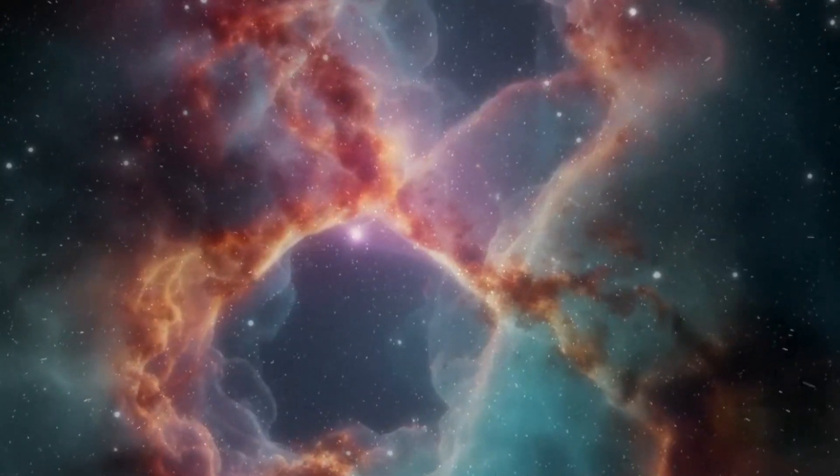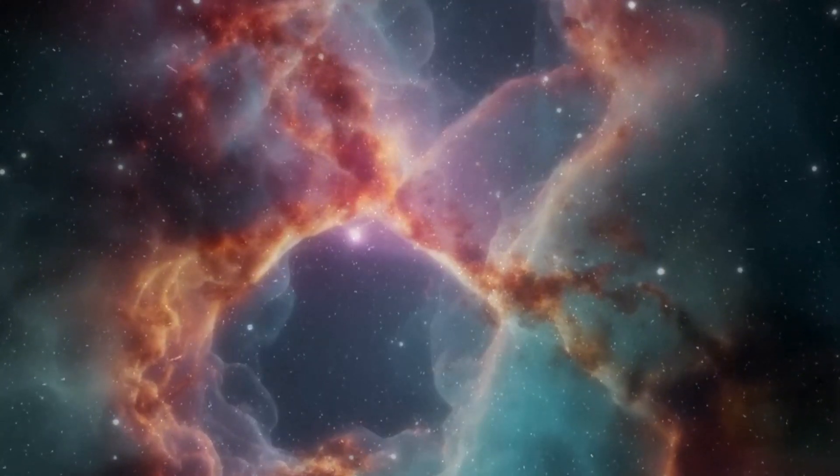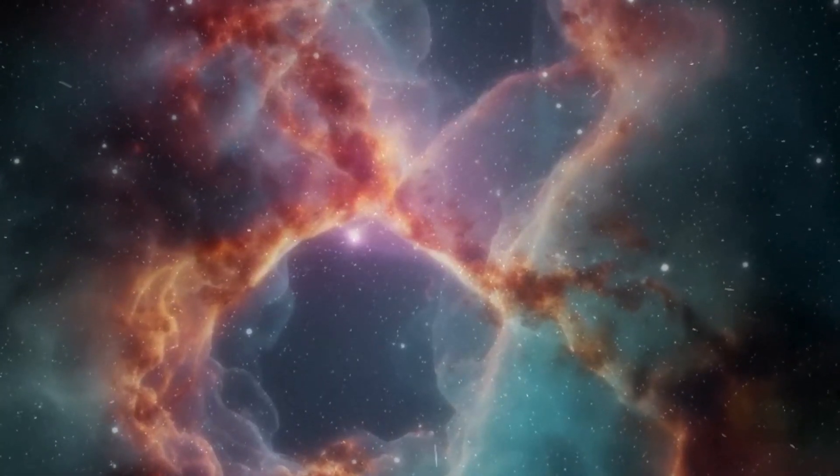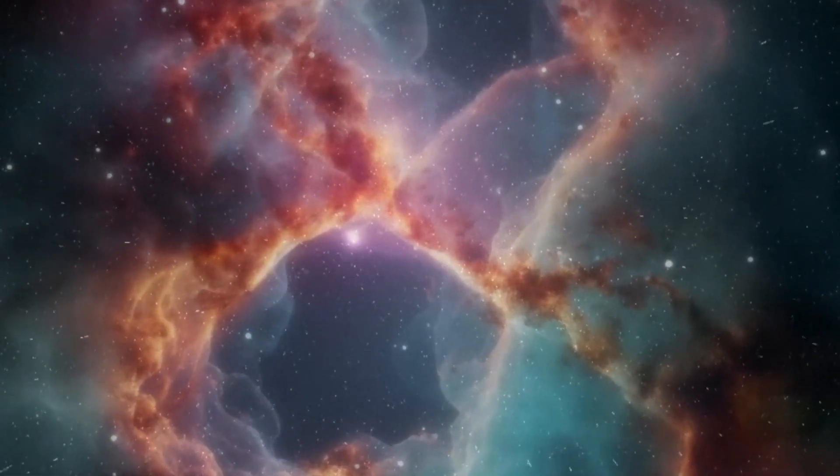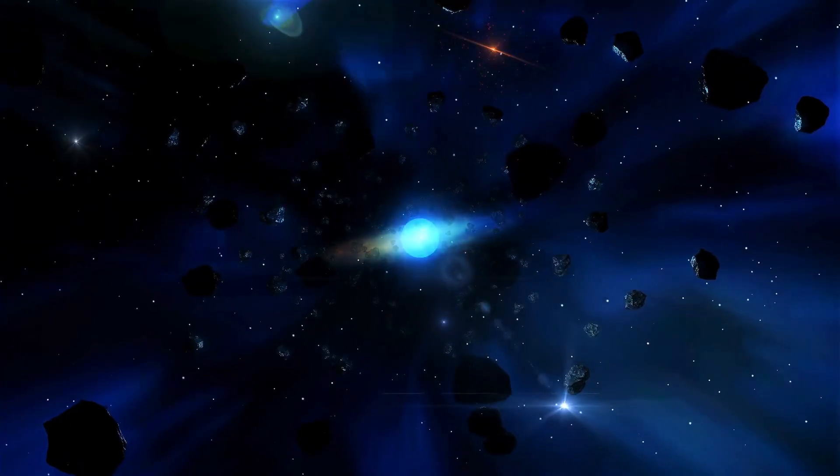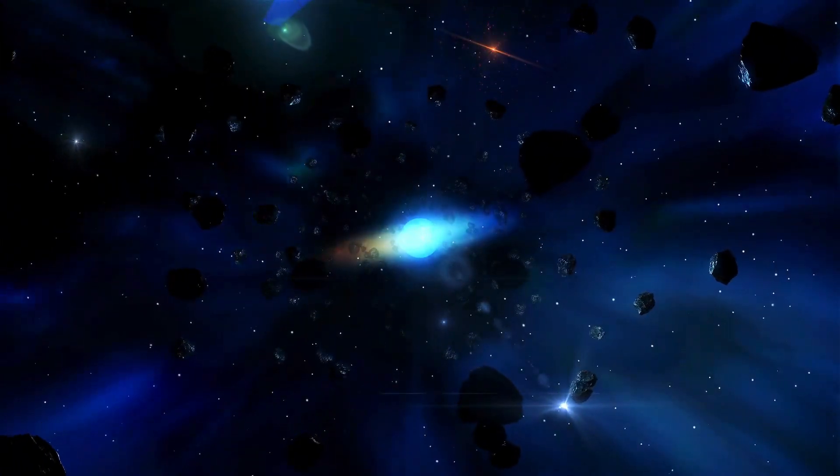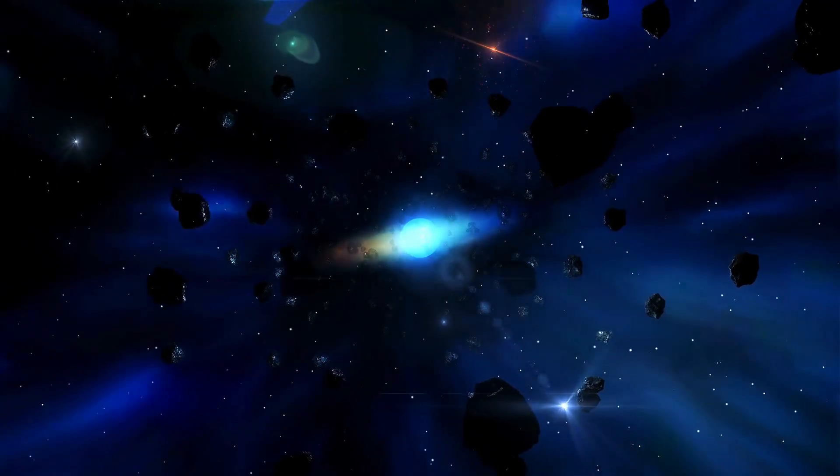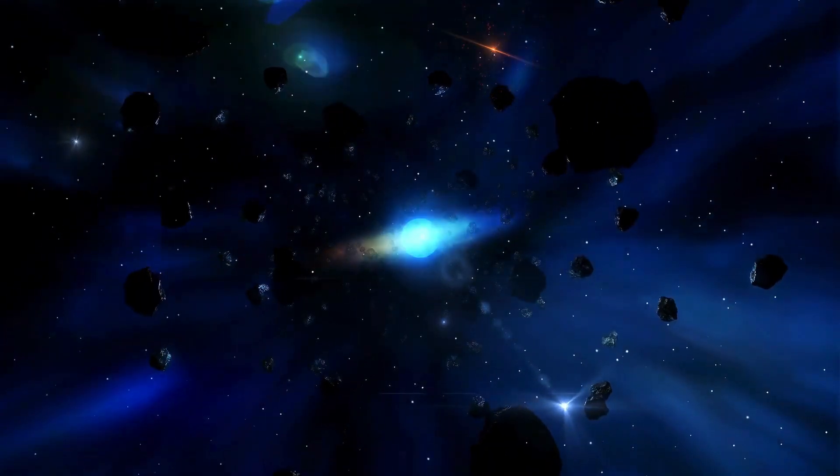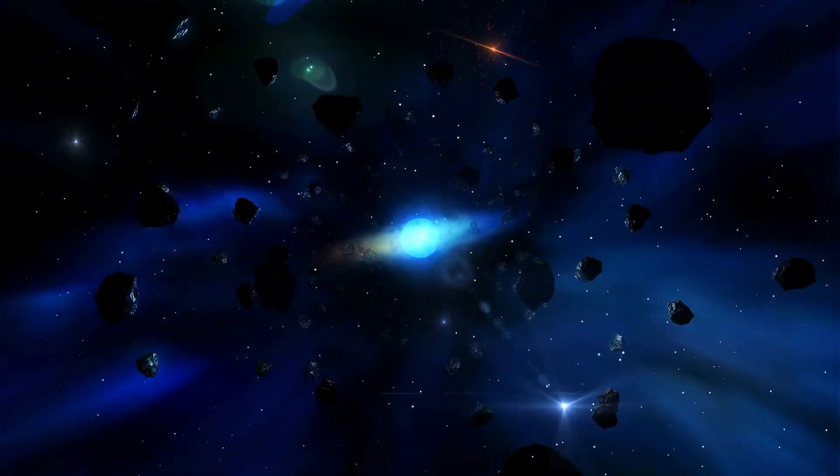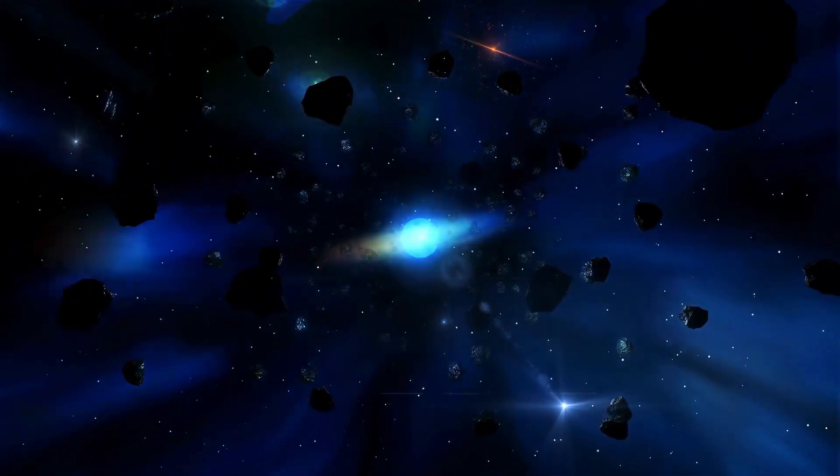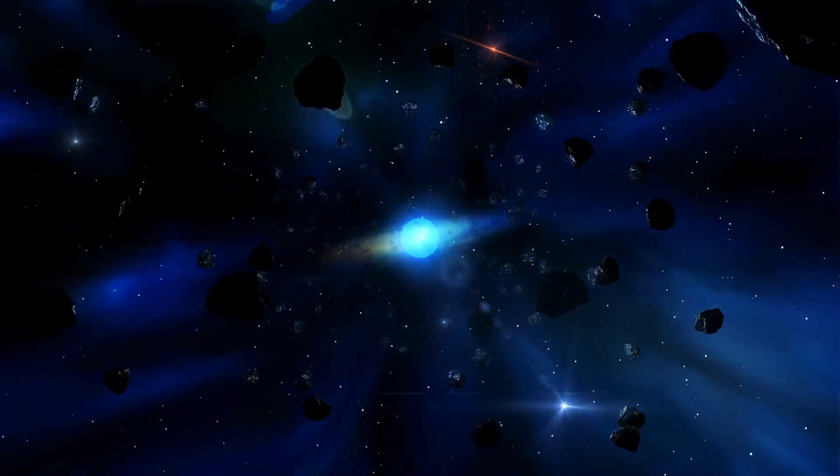This raises the crucial question: could Betelgeuse pose a threat to Earth? If it explodes as a supernova within a few tens of light-years, the effects on our planet could be catastrophic.